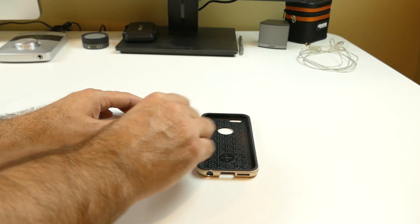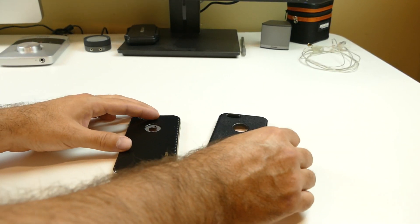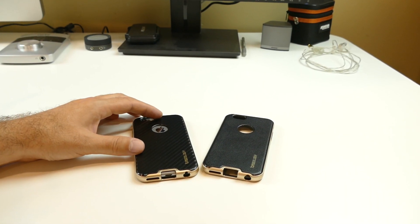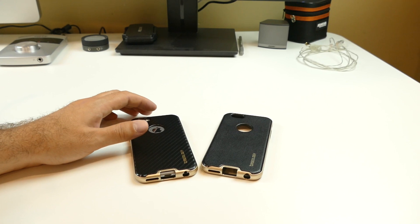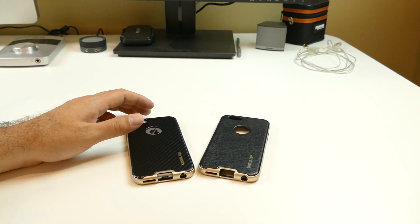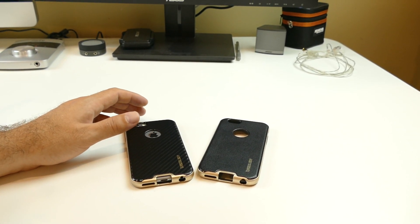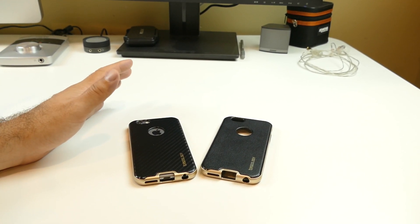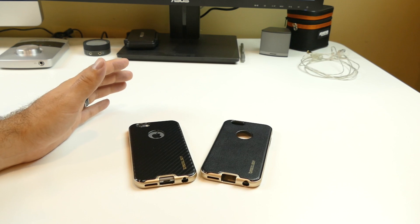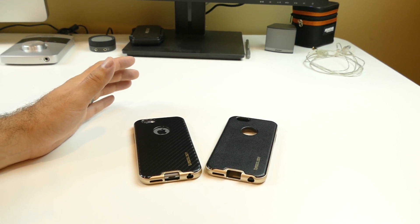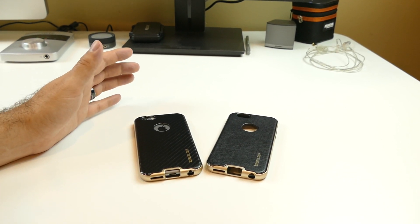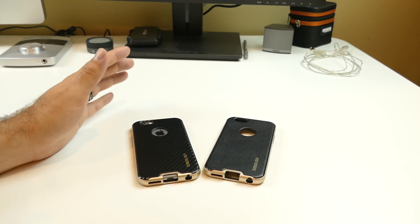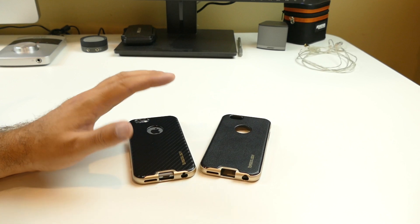Again, two great choices for cases from Caseology. One of my favorite manufacturers of cases, and these are both the bumper frame cases, and you can find these on Amazon in quite a few different color combinations.